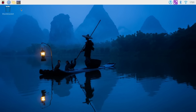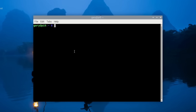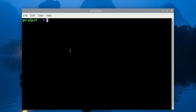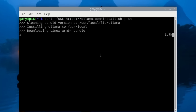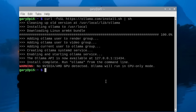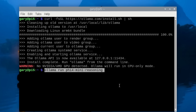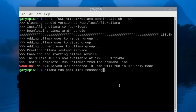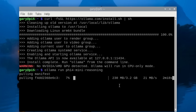Here on a Raspberry Pi 5, we open a terminal and paste the command from the Ollama website. It installs the latest version, detects this is a Raspberry Pi, and downloads the ARM64 bundle — knowing it's running 64-bit ARM Linux. After finishing, it notes there's no NVIDIA or AMD GPU and runs in CPU-only mode, which is fine. We then run the Phi-5.4 Mini reasoning model.